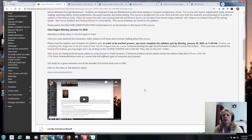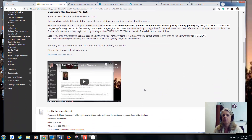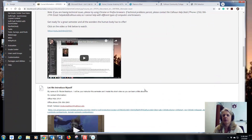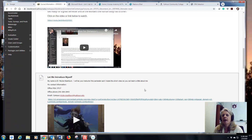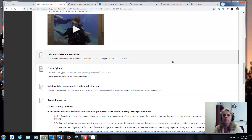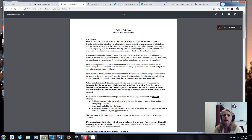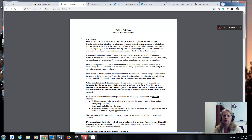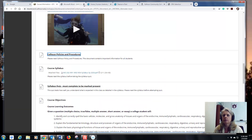Yours will say spring instead of fall because I'm still working on the course. If you want to know a little bit about me, you can watch a short video. What you must do is click on Calhoun Policies and Procedures — this is information for every student in every class. Be sure you understand and read through the college syllabus.